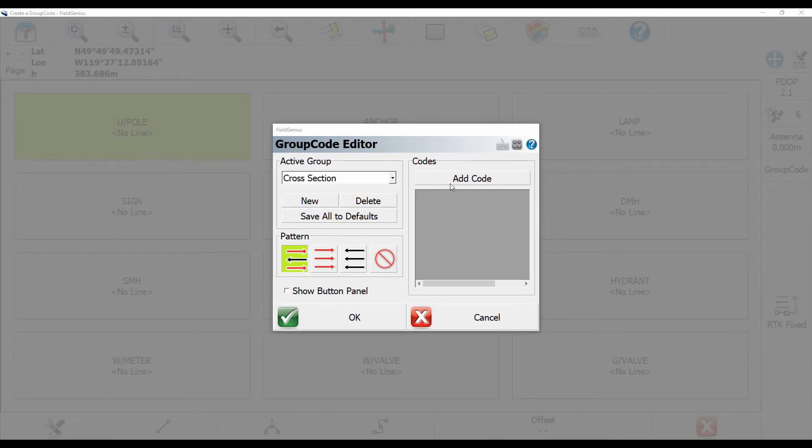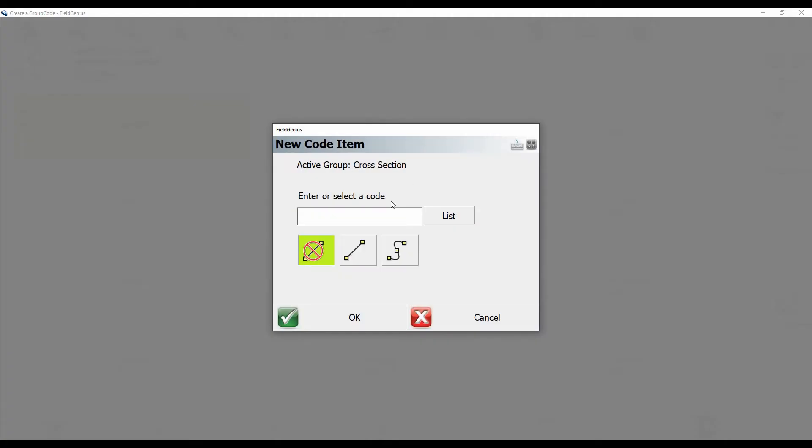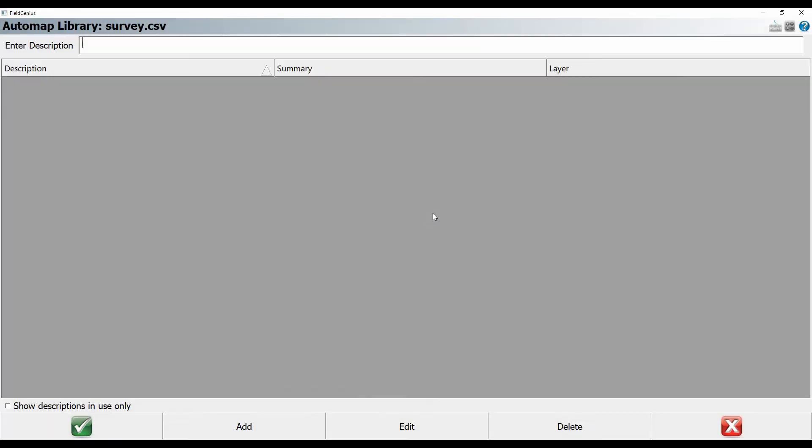So I'm going to click Add Code, and then I'm going to click on List. And this will bring up my automap library. If I already have a ton of descriptions in the project, they'll all show up here. So I can choose from existing descriptions. I didn't bring any in, so I'm just going to create a bunch of new ones here.